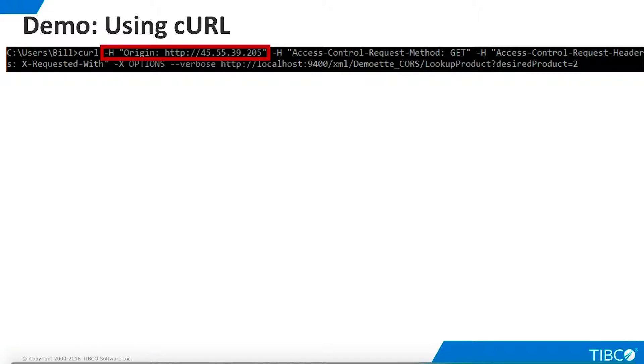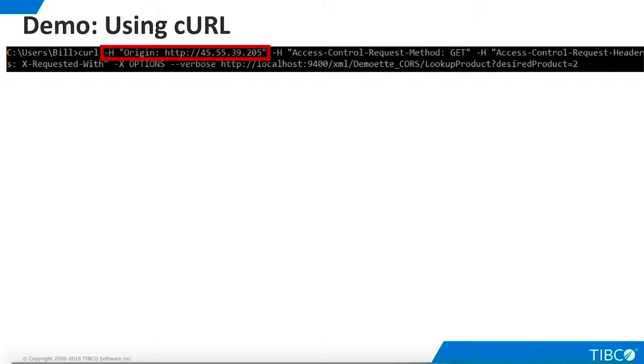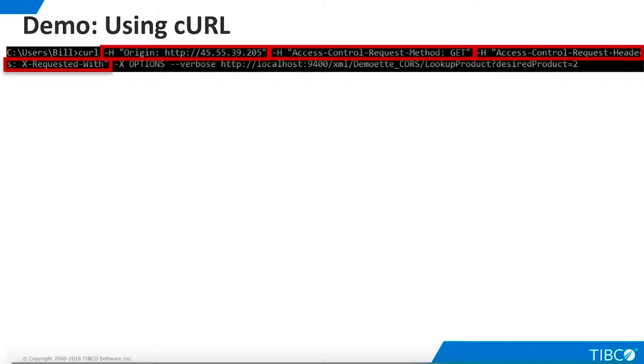We can learn a lot about CORS by exploring it with the curl utility. Here, we use the dash h parameter to simulate an origin of our public URL. We're going to create a preflight request even though preflight is not required for HTTP GET operations. We create the accessControlRequest method header, specifying a value of GET, and the accessControlRequest header, specifying a value of XRequestedWith. These are required for CORS.